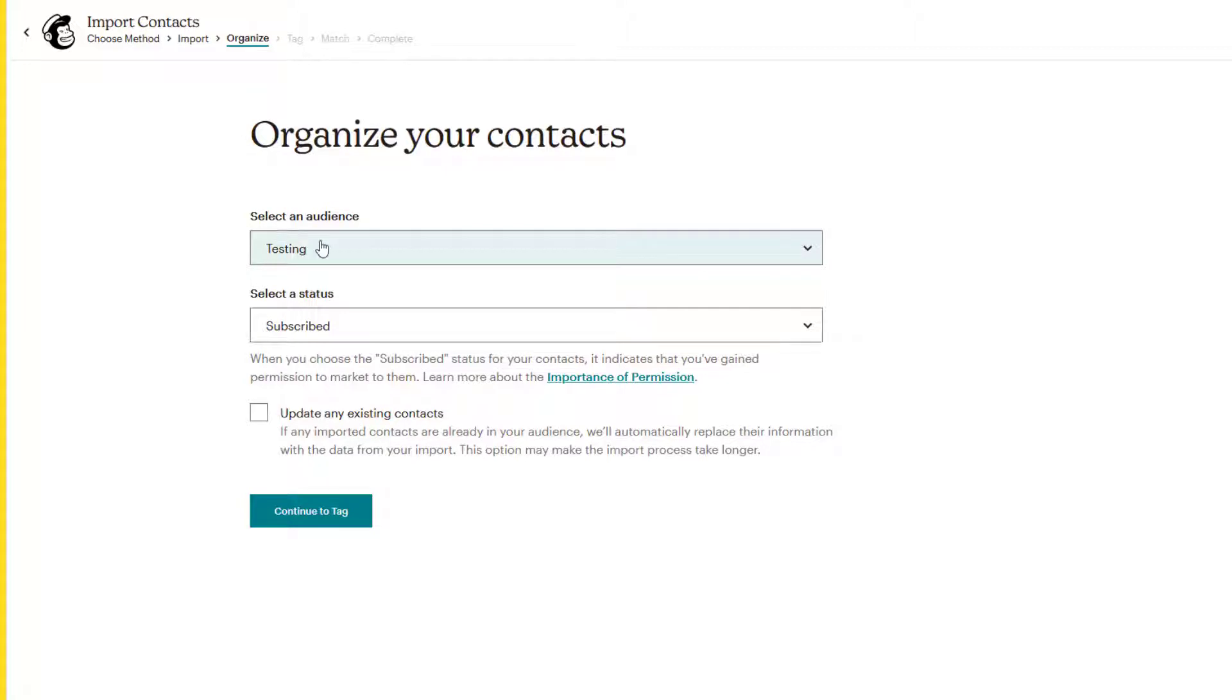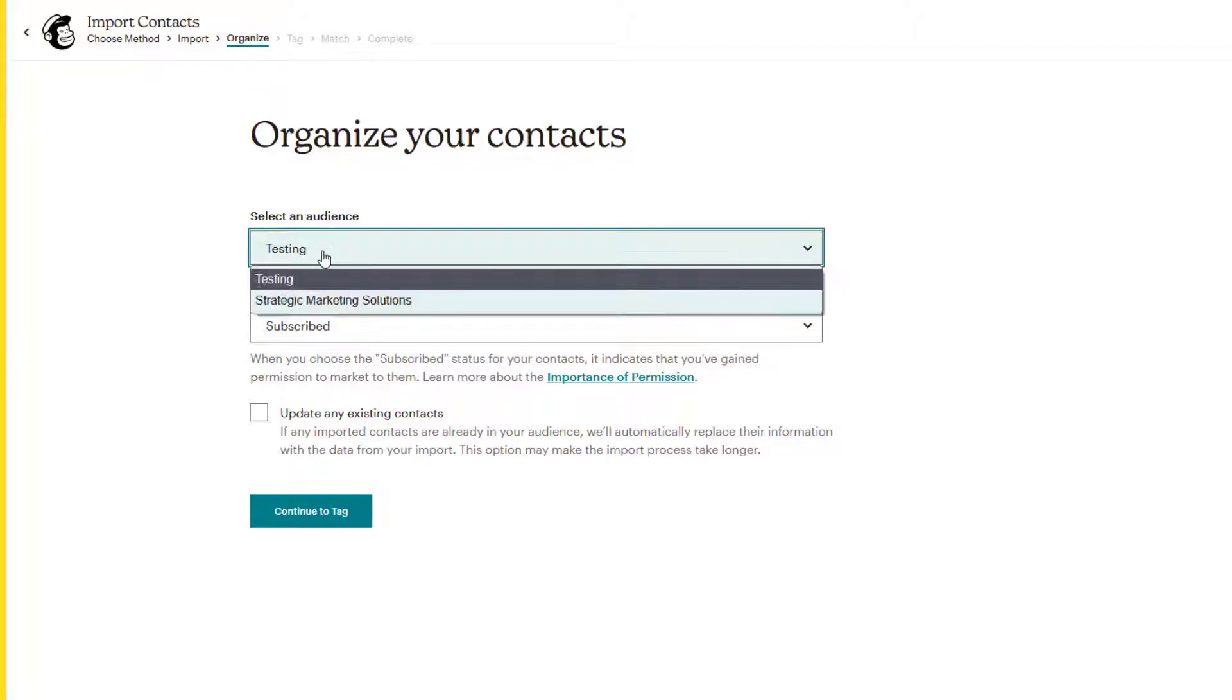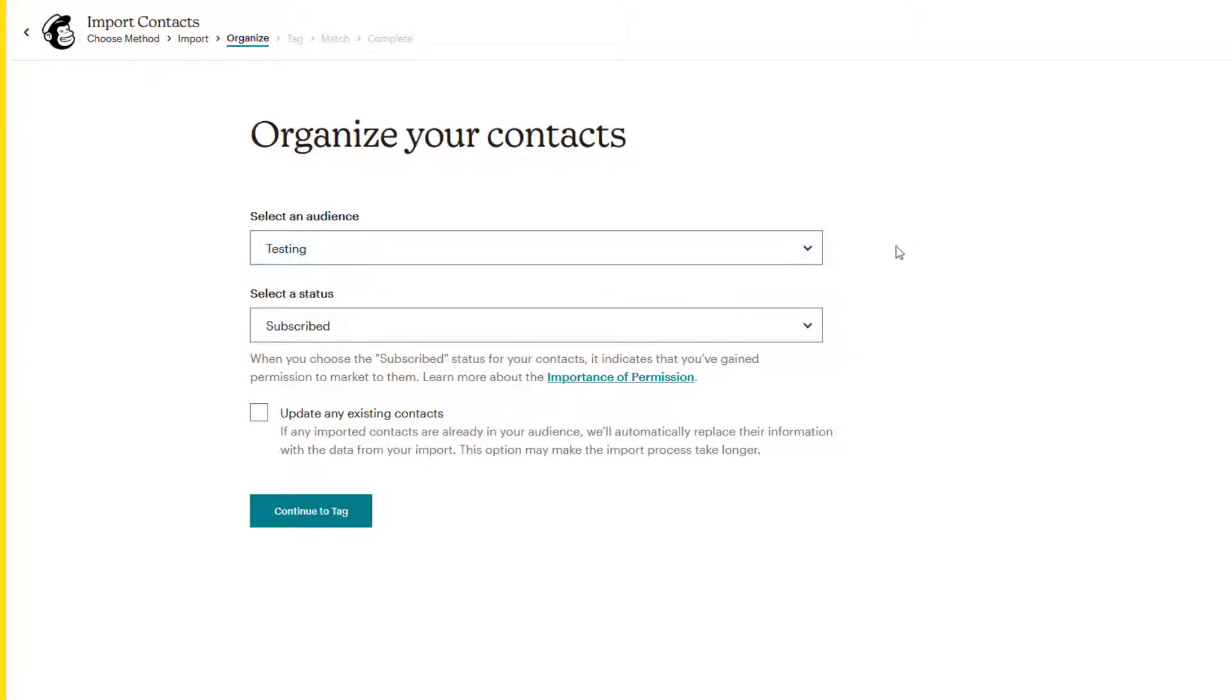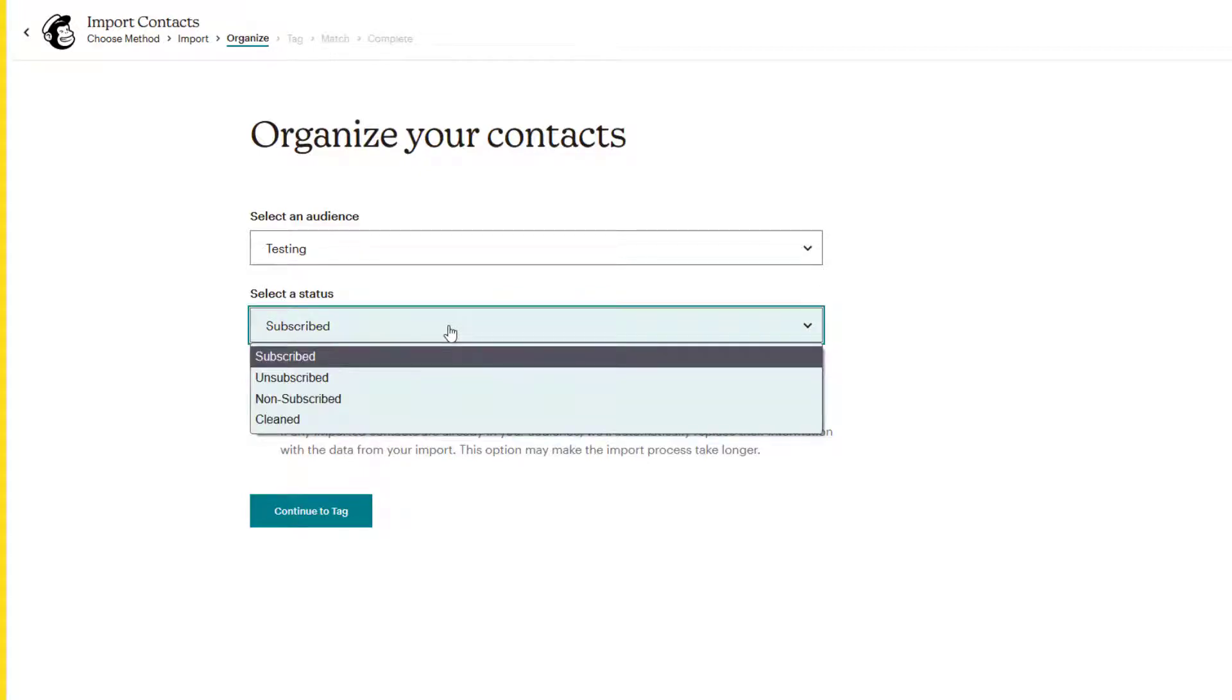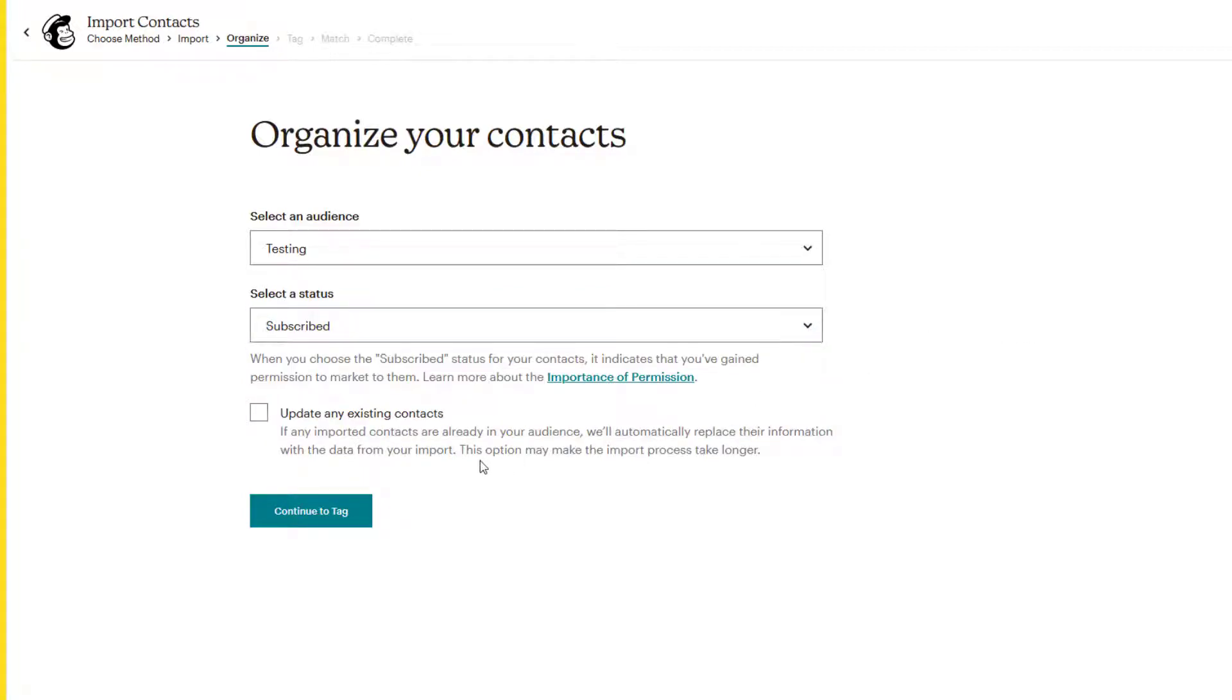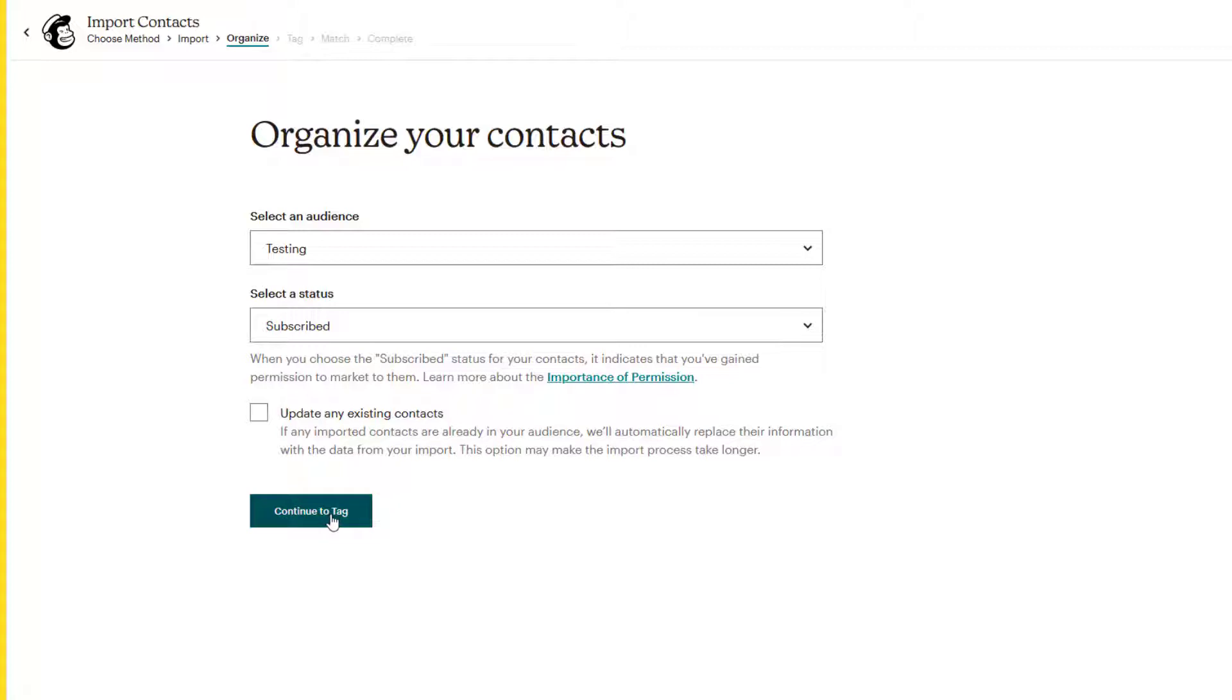So MailChimp automatically recognizes that there are four rows and can determine that there are two columns. So we'll click on continue to organize and everything looks good. So it's going into the testing audience. I can change that if I wanted to. The status, it will keep it as subscribed. There are other options here as well. And if there are any people that are already existing in this list, and you're updating their information, you can check this box. So we will just ignore that for now. And then we'll click on continue to tag.